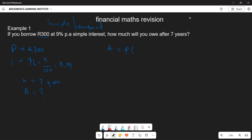The formula is A = P(1 + i × n). The principal amount is R300, into one plus 0.09, multiplied by seven. Therefore, the accumulated amount is R489 — that is the amount of money to be paid after seven years.